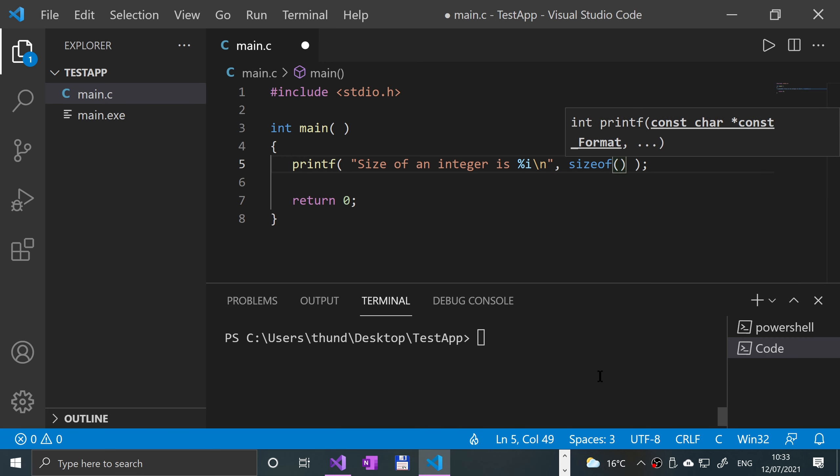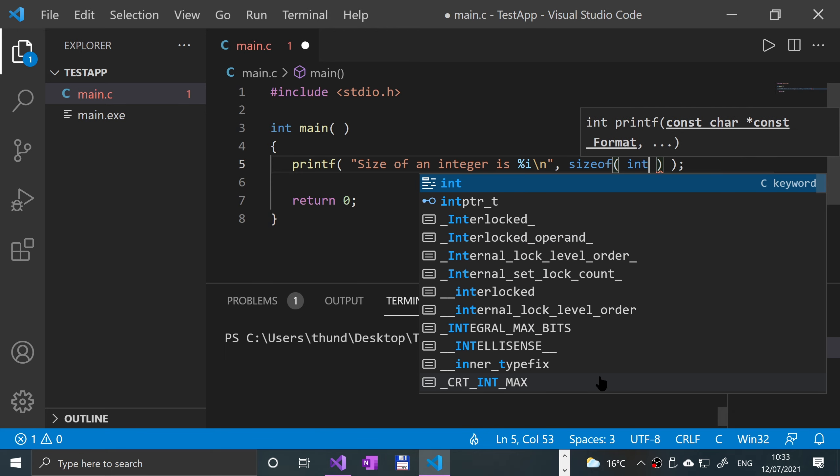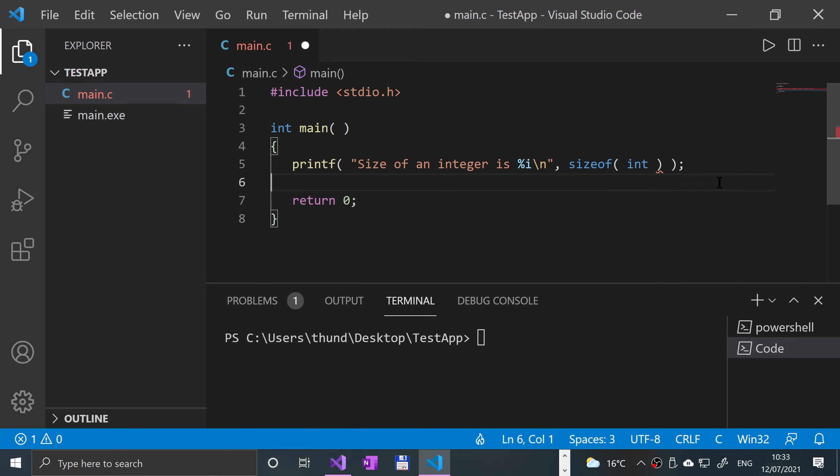Pretty simple - open close parentheses, so this is a function, and then you put int in there, so the data type that you want to get the size for.